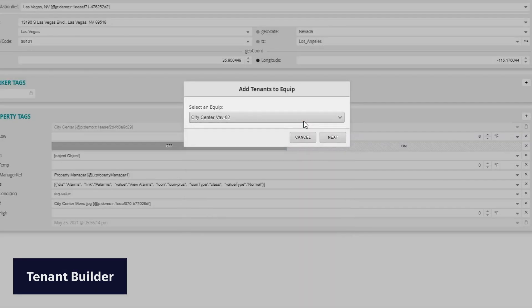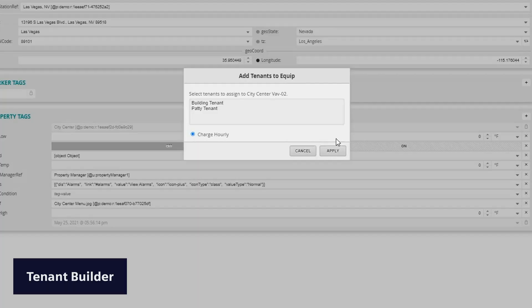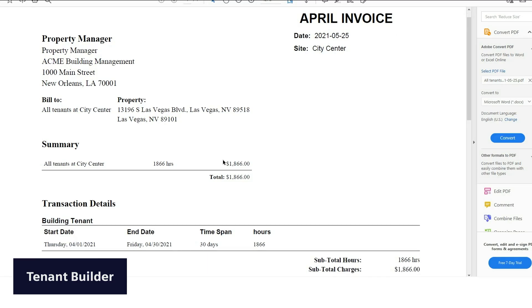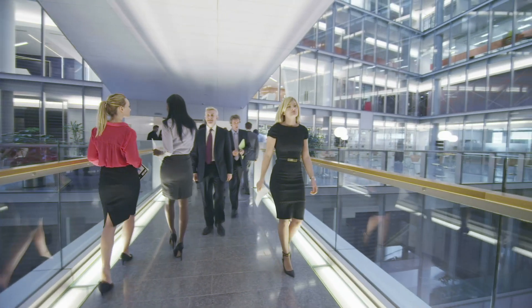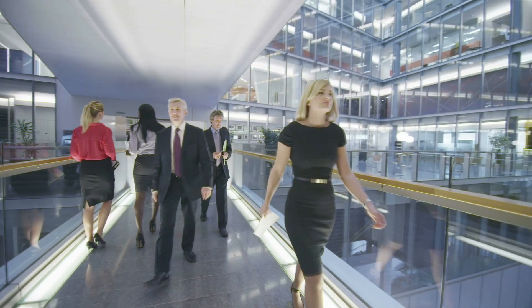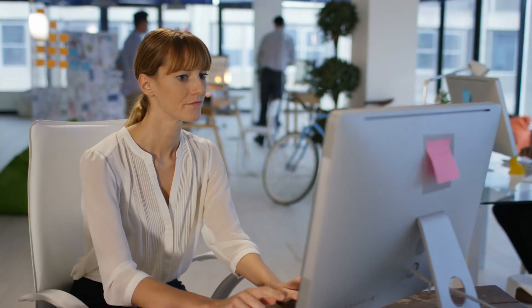Avoid countless hours of paperwork. The tenant builder application enables billing for usage of building equipment, space, and energy. Everything is documented and reported for accurate billing to ensure that your building remains effectively utilized and profitable.